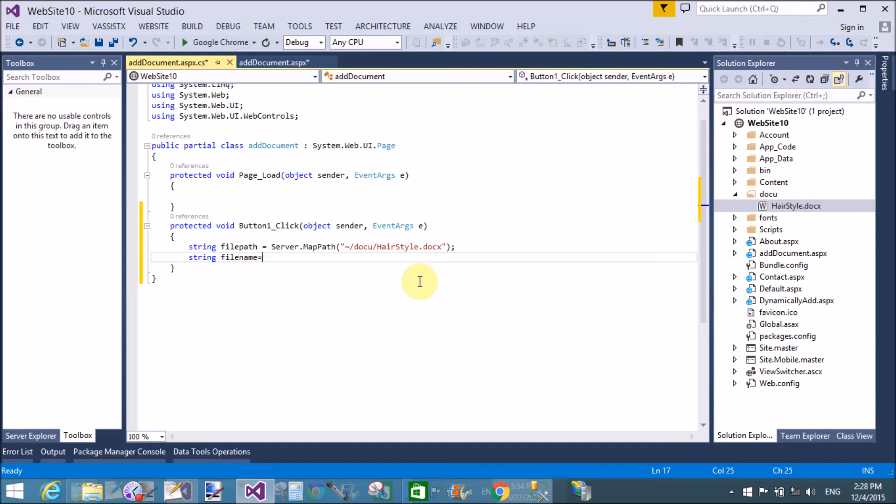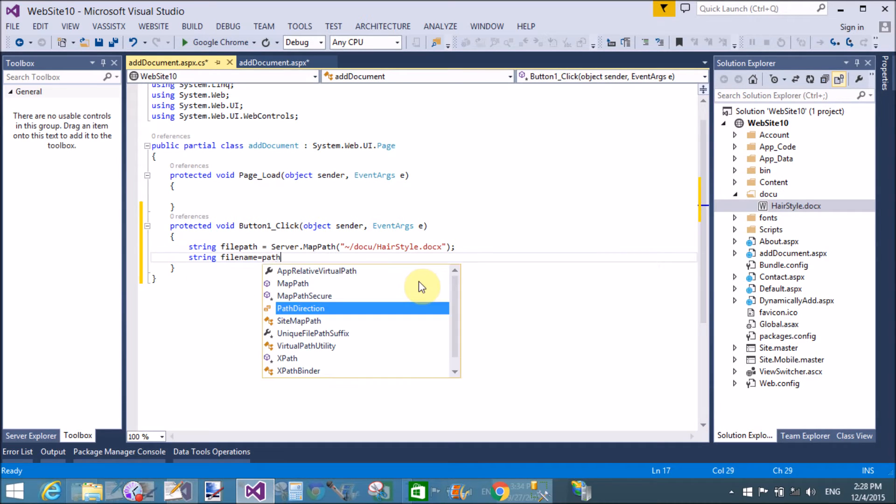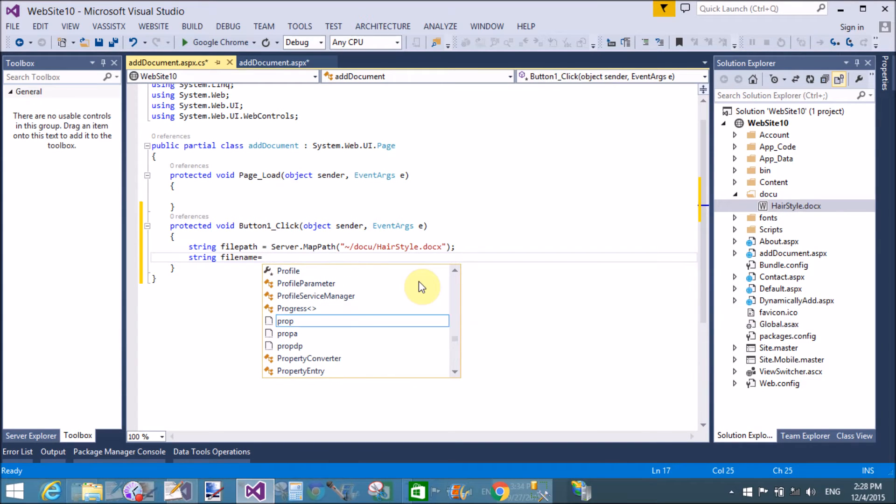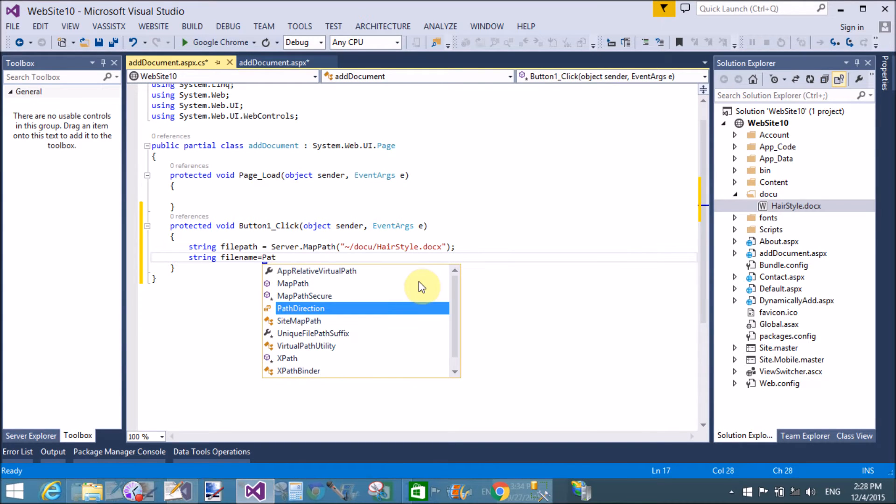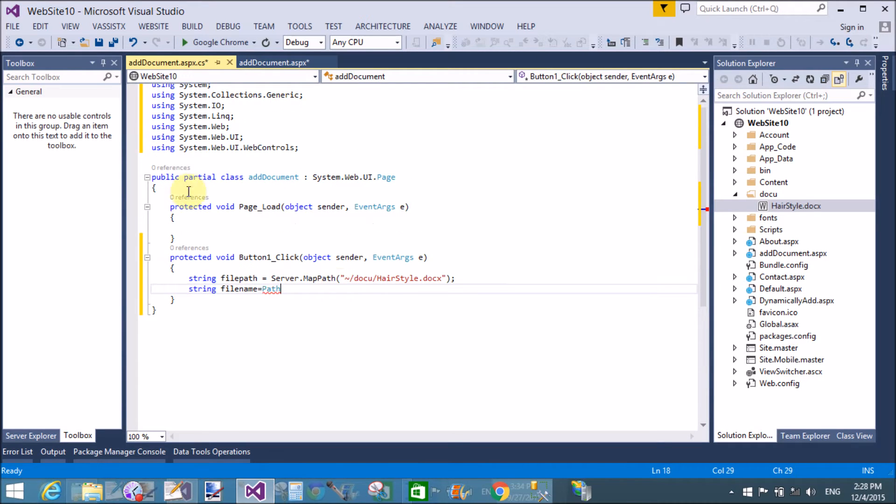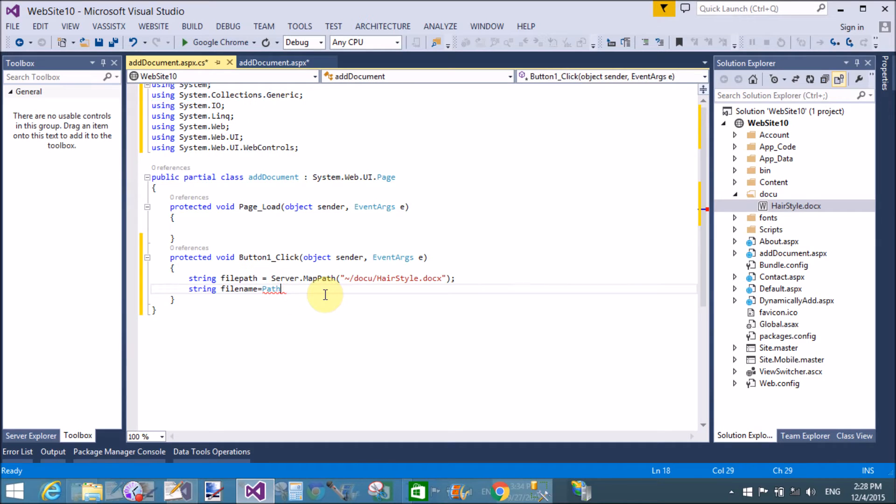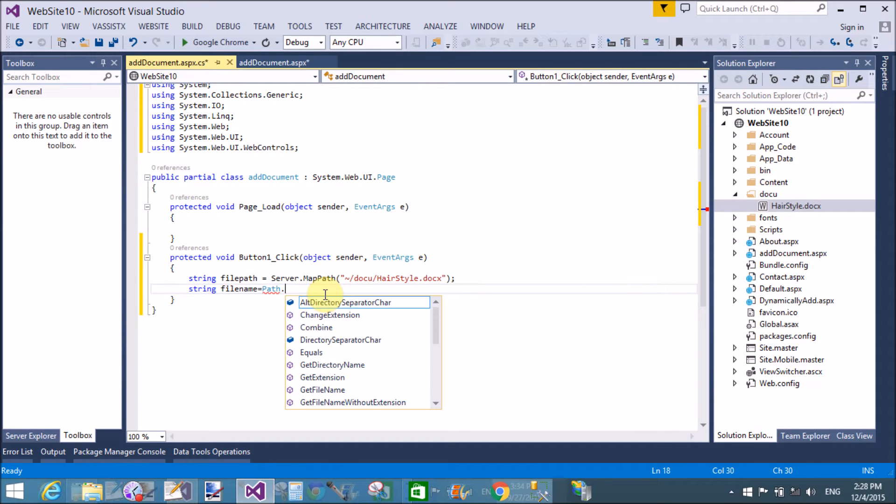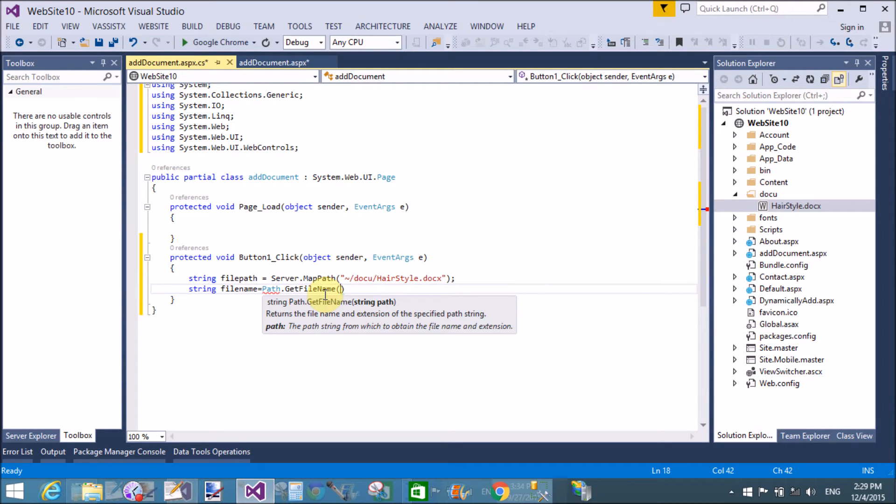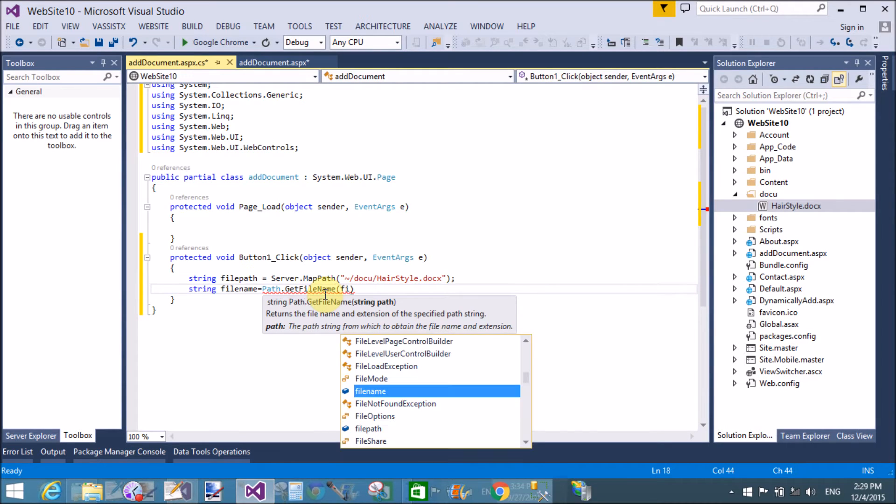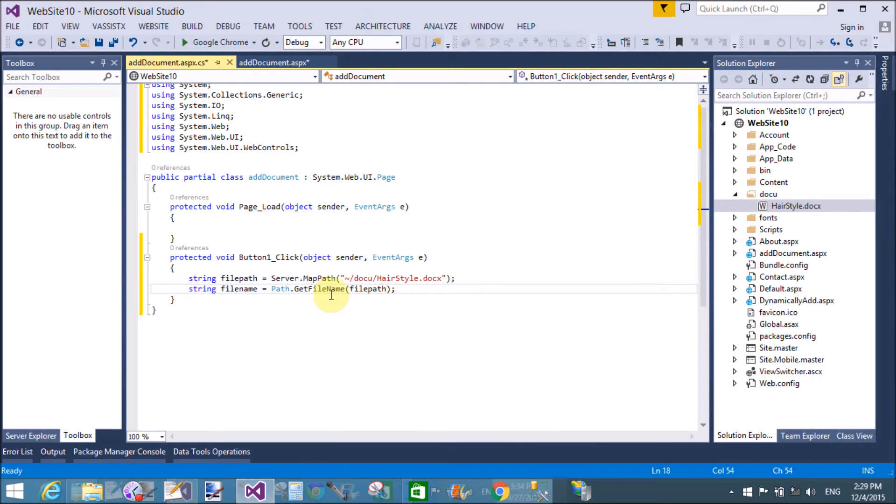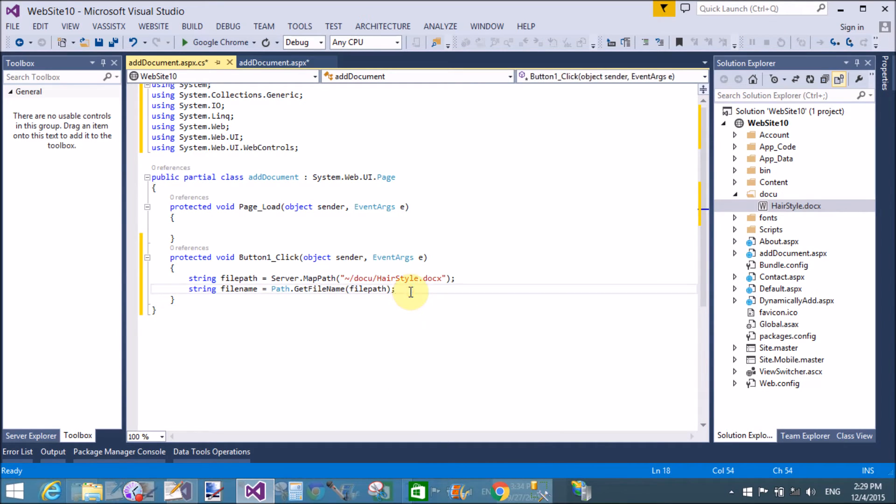Now get the file name by using file path. So here we have a Path class that is available in System.IO namespace. Using System.IO namespace, use GetFileName and pass the file path.